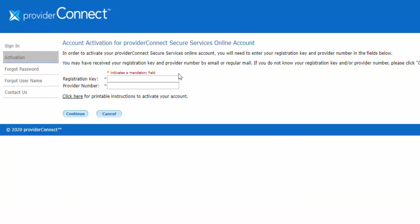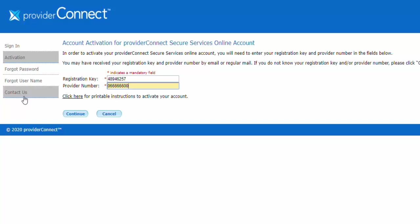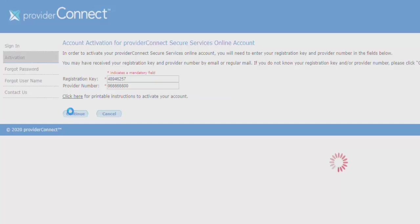Enter your registration key and provider number in the corresponding fields. You may have received this information by email or regular mail. If you don't know your registration key, please select Contact Us on the left side and we'll be happy to provide you with one. Once entered, click Continue.